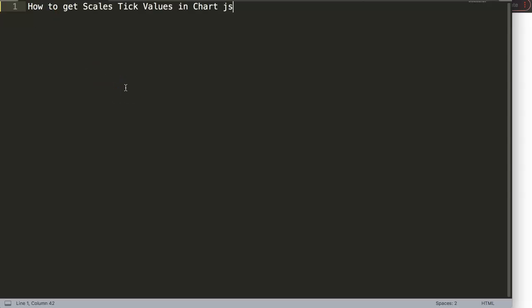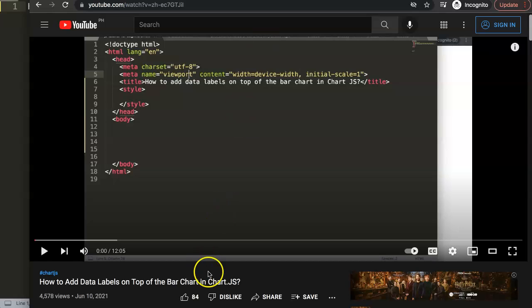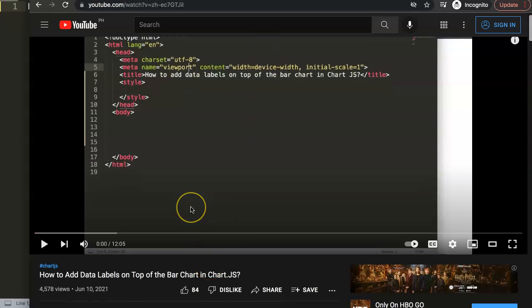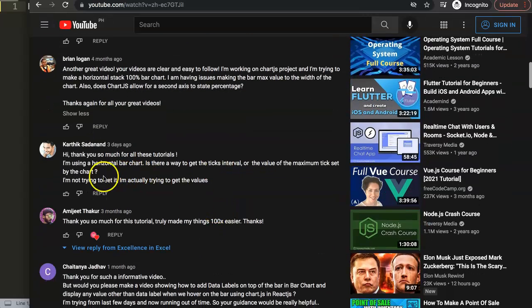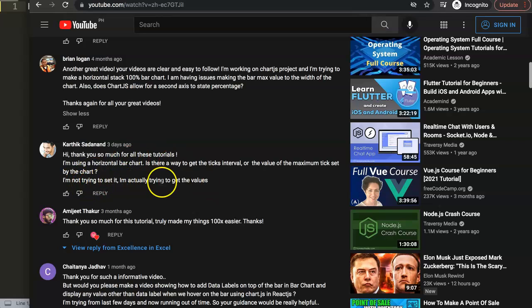In this video we're going to answer one of the viewers' questions, which is how to get scales tick values in ChartJS. This question came from one of my other videos about how to add data labels on top of a bar chart in ChartJS. A special thank you to Karthik Sadanan for asking the question. Karthik asked: how do I get a tick interval or the value of the maximum tick set by the chart? I'm not trying to set it, I'm actually trying to get the values. So this is very important - let's start to work on this.